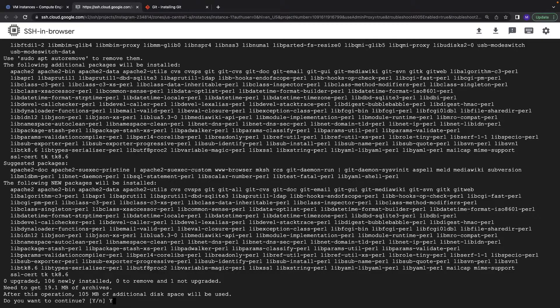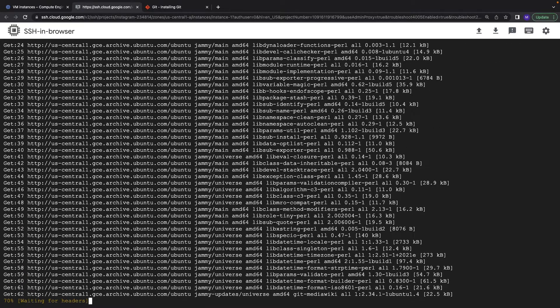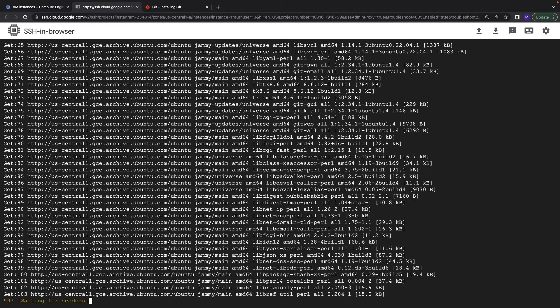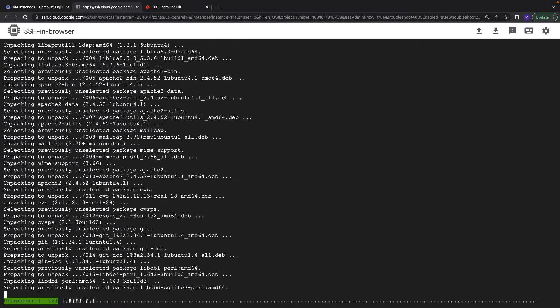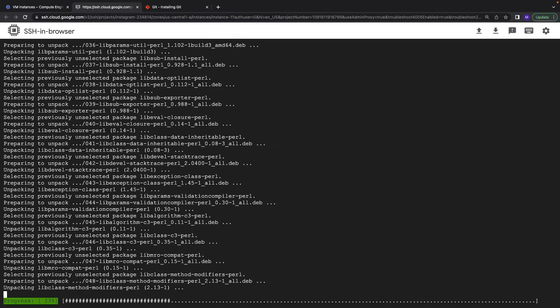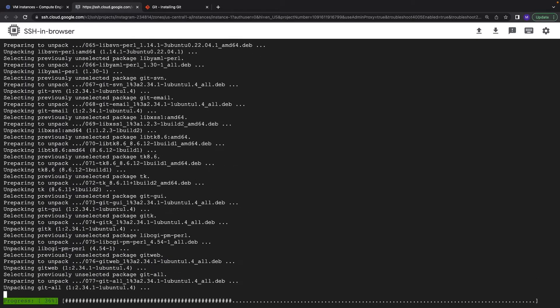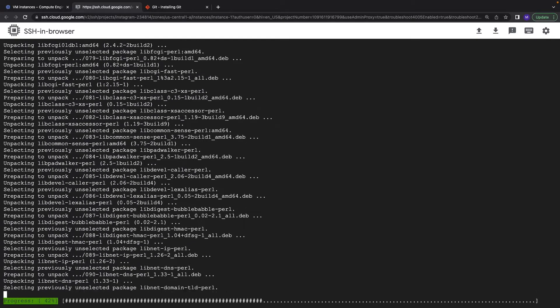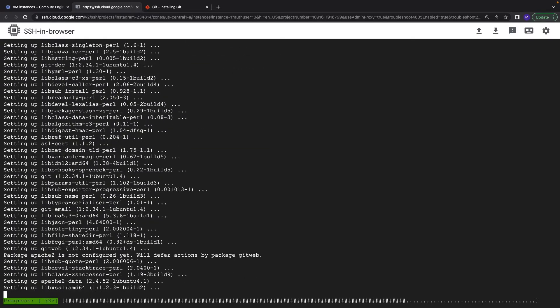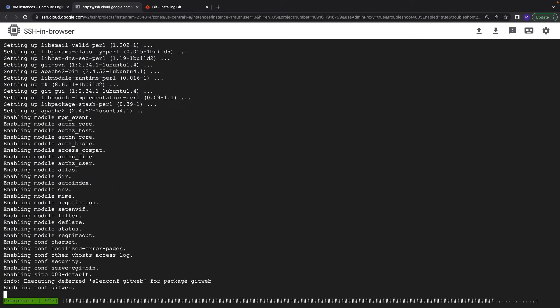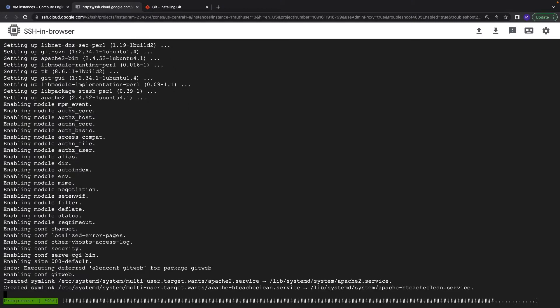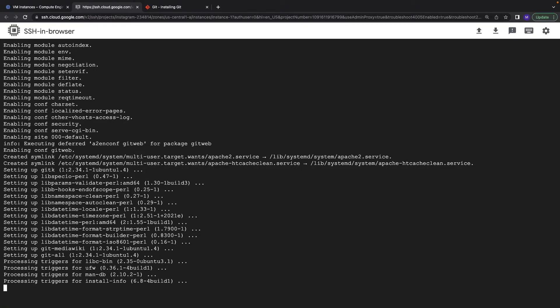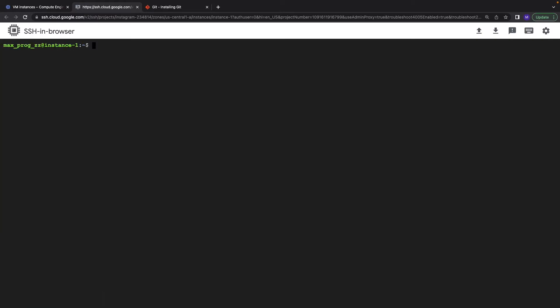Let's continue to install git. Do we have it? Let's type git and as you see we have git, so super easy.